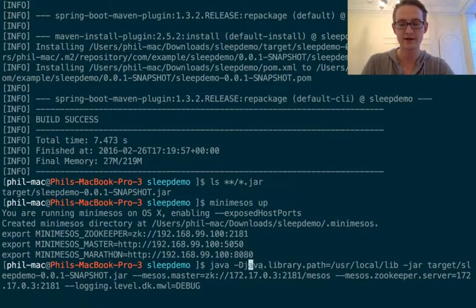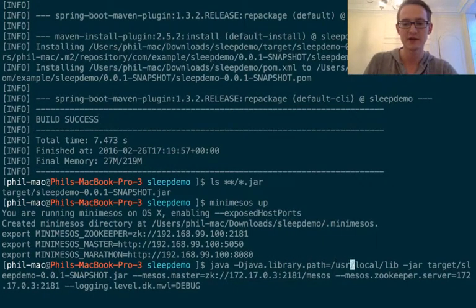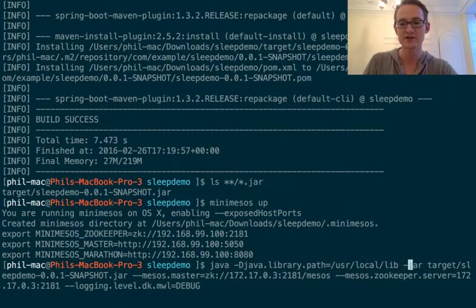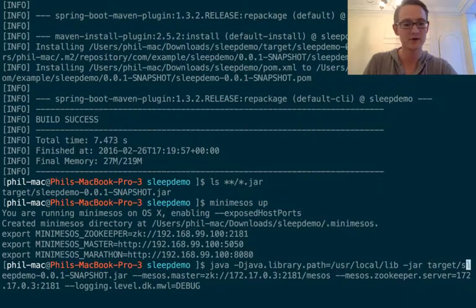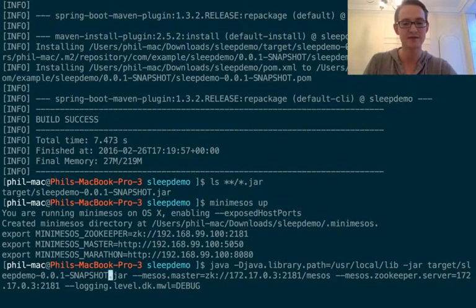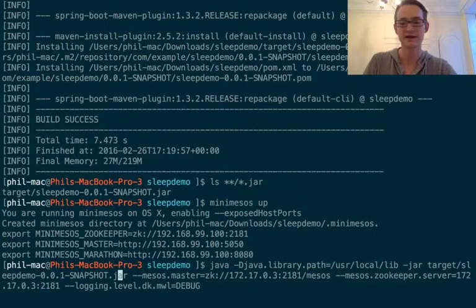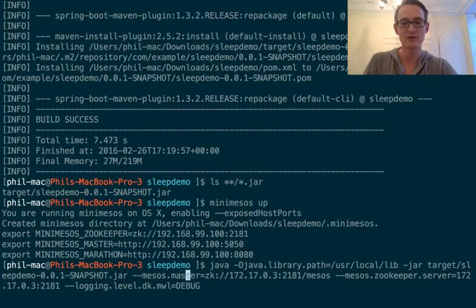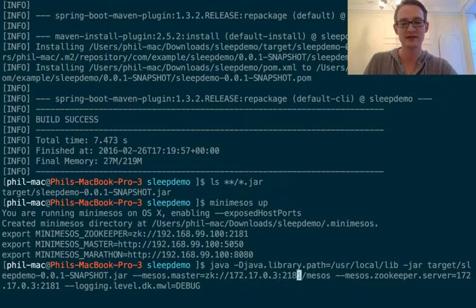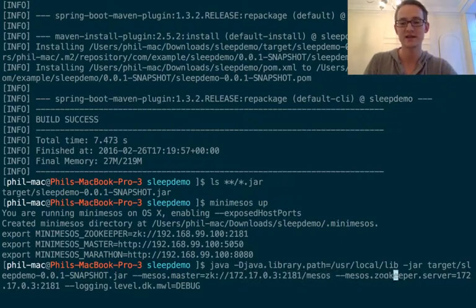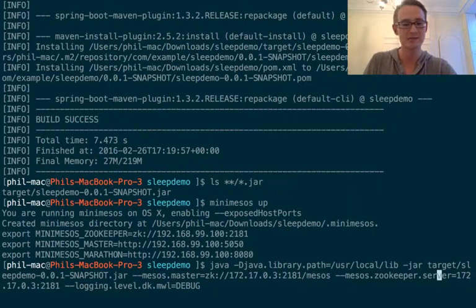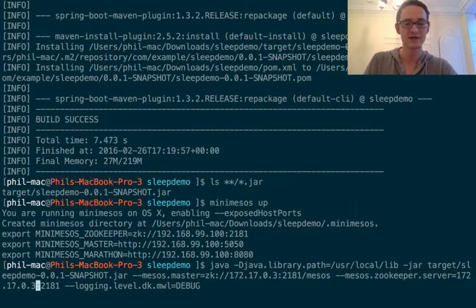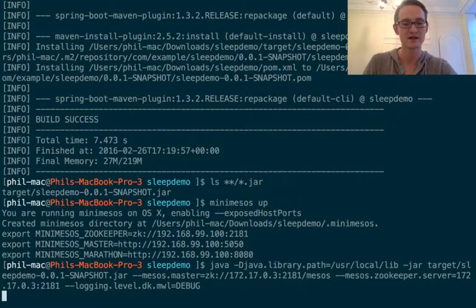Okay, there we go. So these are a couple of options that are required at the moment. These will get easier with time, I promise you. But basically all we're doing is specifying the jar that we want to run. And then we're telling it where the Mesos master is via Zookeeper. You see the Zookeeper address there. And telling it where the Zookeeper server is. Finally, we're adding some debug messages. Okay, let's run that.